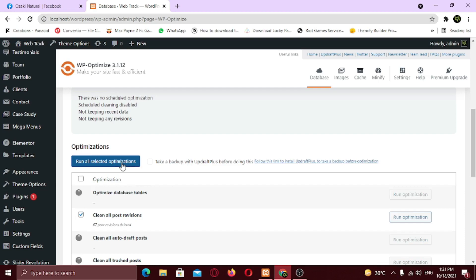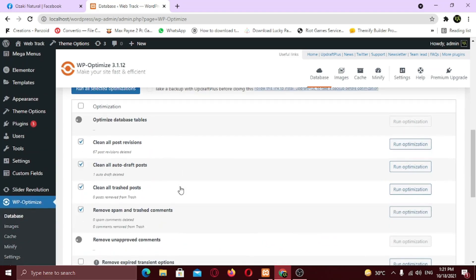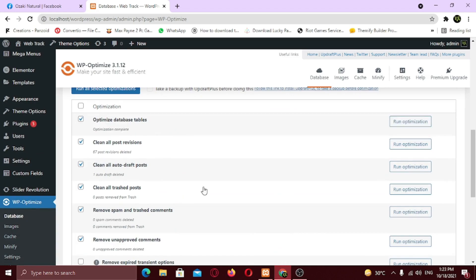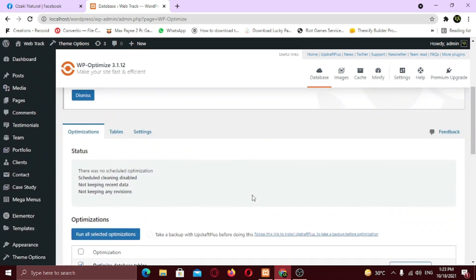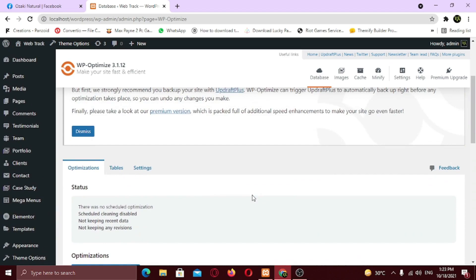Here you can see the process has started. Optimizing database tables going to take some time. So be patient. Optimization is complete. Speed test your website on GTmetrix after every optimization step you take.